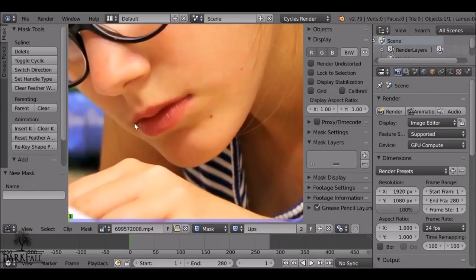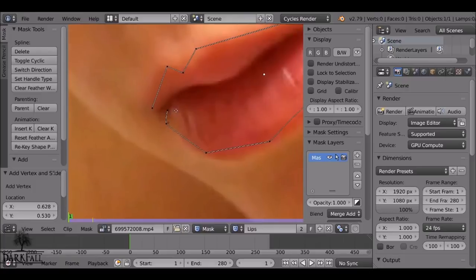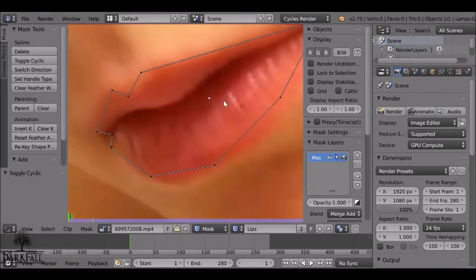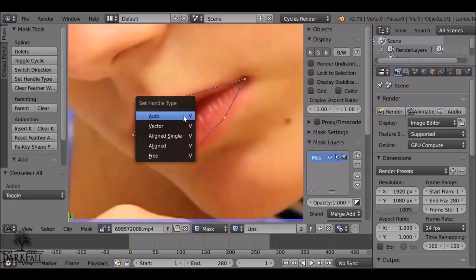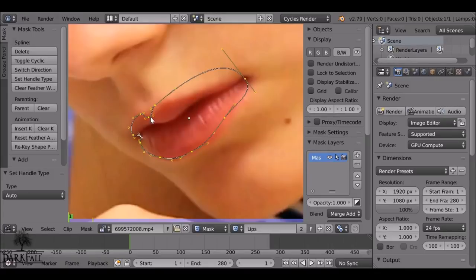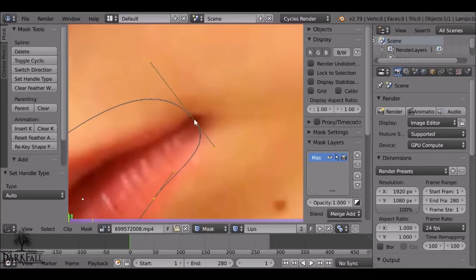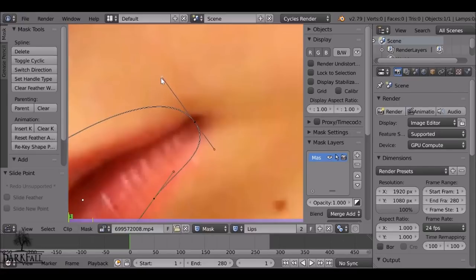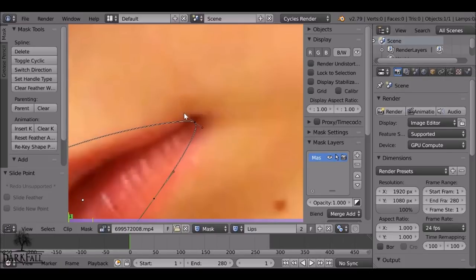Hold Ctrl and left-click to create these points. To finish it, just hold Alt and then C — we have the basic mask now and we need to refine it. Press A twice, then press V, and then select Automatic. When it does this and looks very crazy, we need to play with these points. For each point we created, it now has a handle on the left and a handle on the right. If we drag these in, it pinches the curve; if we pull it out, it extends the curve.